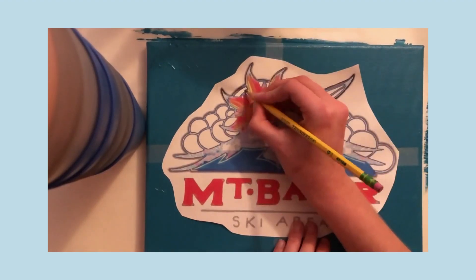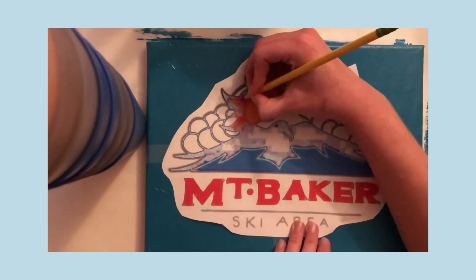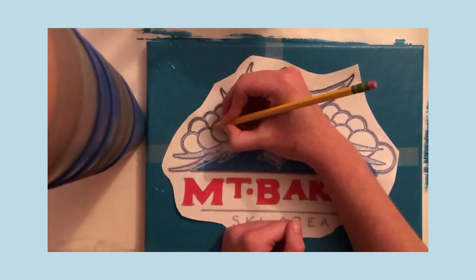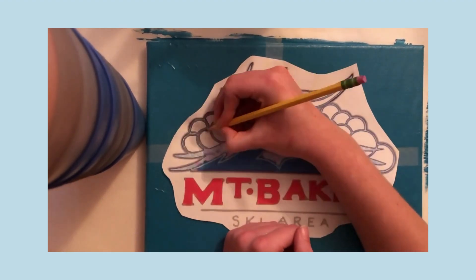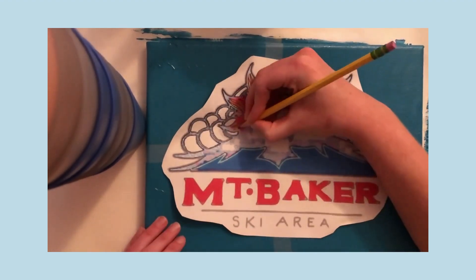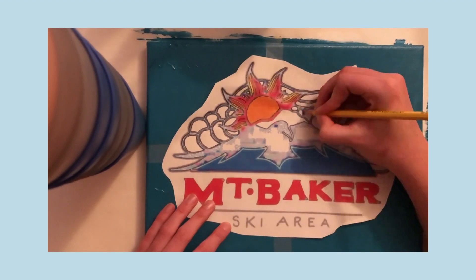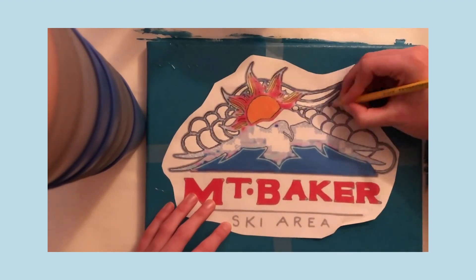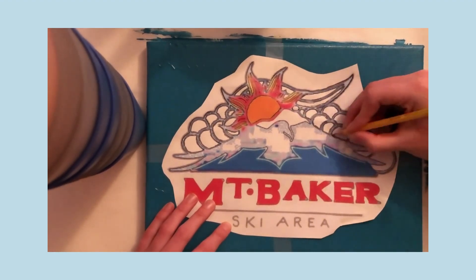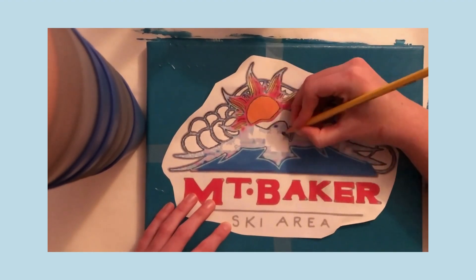Then you're going to take a pencil and trace the outline of the logo. You can be as detailed as you want, but make sure you just press hard because you want that chalk to transfer from the back of the paper onto the paint.